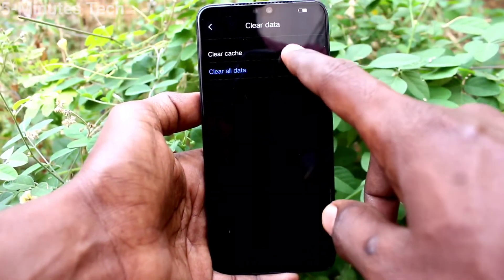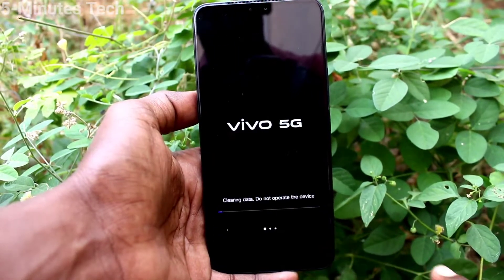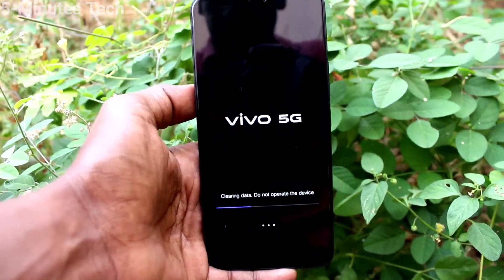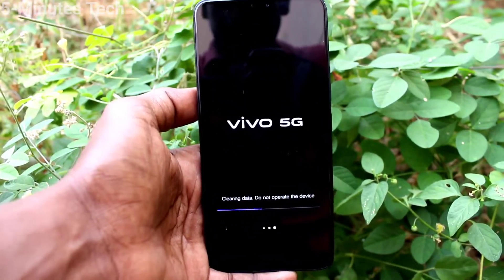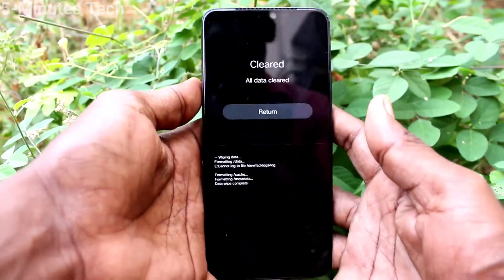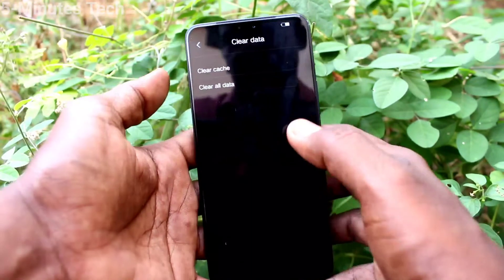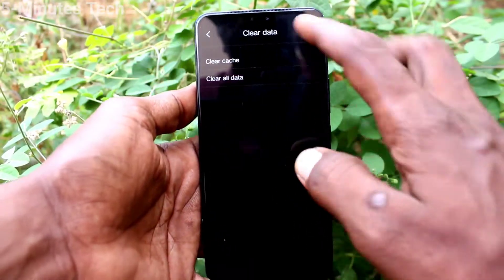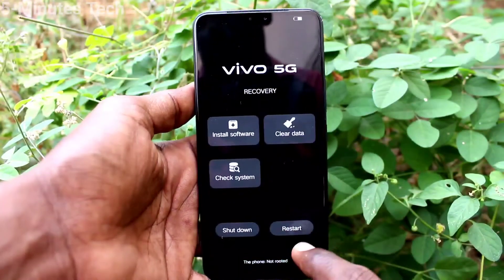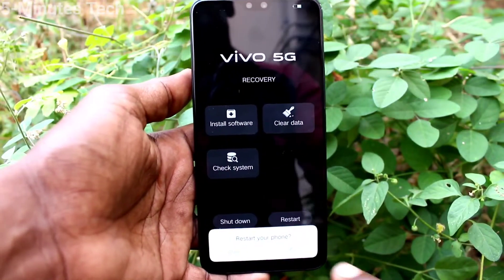Click on clear all data and click OK. It's clearing all data. Everything will be lost. Click on go back, then select restart and click OK.